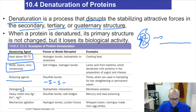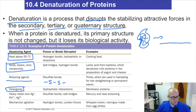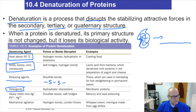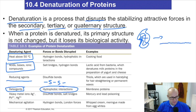Detergents. Do you ever wonder why you wash your hands with soap or detergent? They break proteins apart and cause them to lose their biological function.